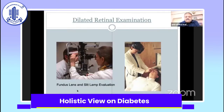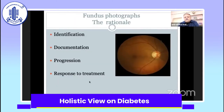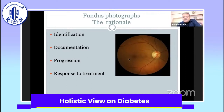Coming to dilated retinal examination — fundus lens and slit lamp evaluation is mandatory, as well as binocular indirect ophthalmoscopy. Fundus photography is important because it identifies the stage of retinopathy, helps in documentation, and allows comparison with previous pictures. We can explain to the patient whether their retinopathy is progressing or show their response to treatment.